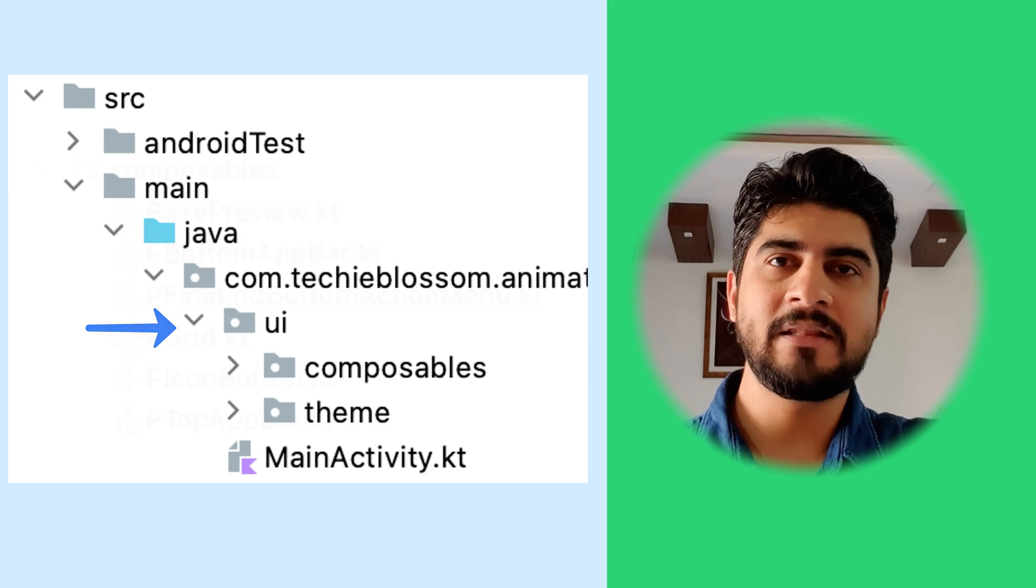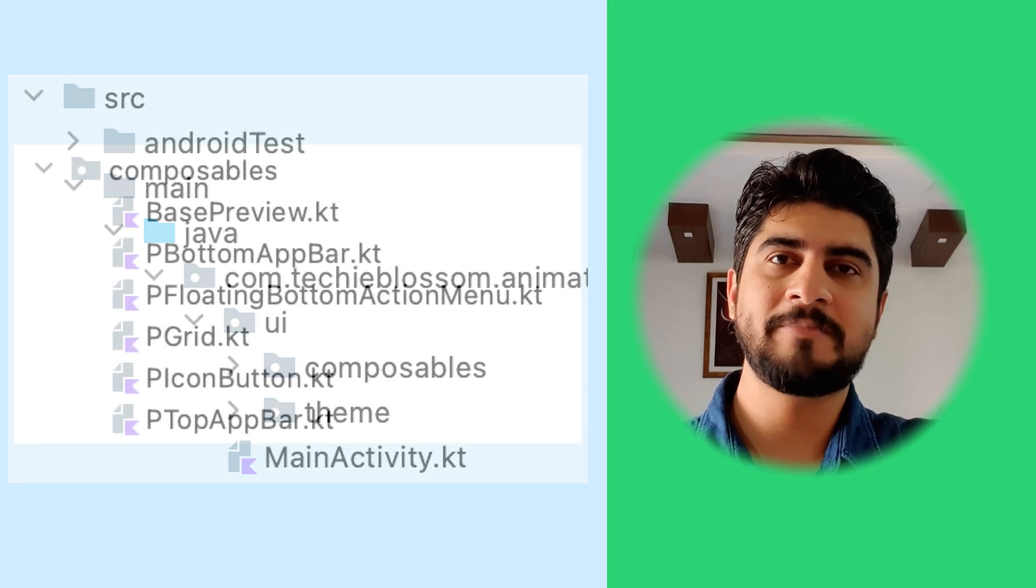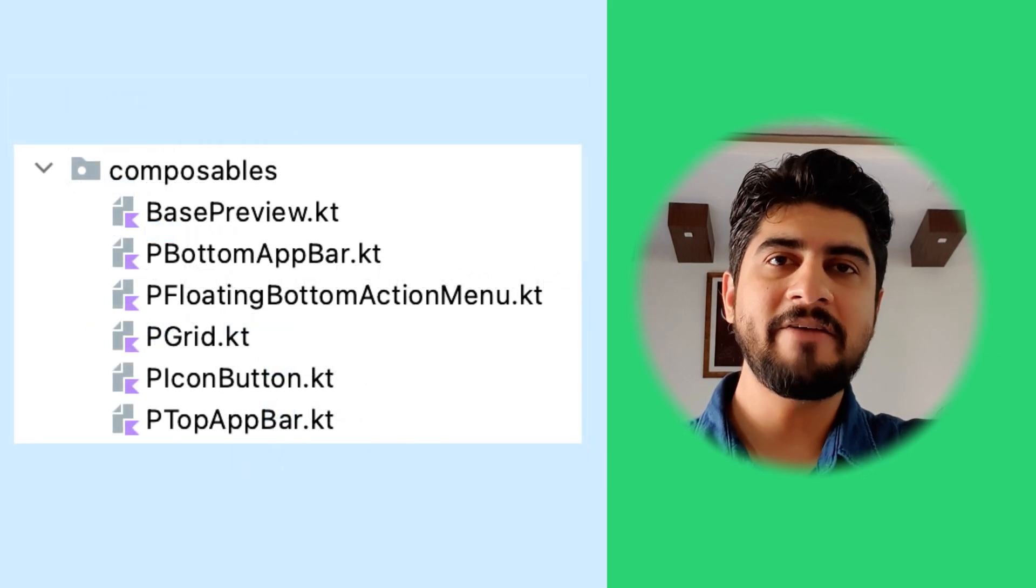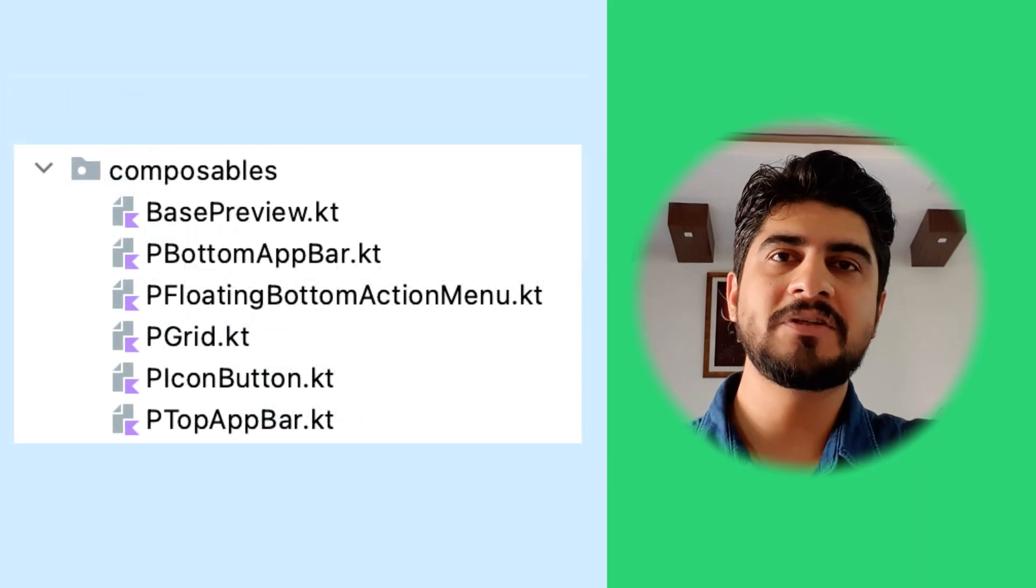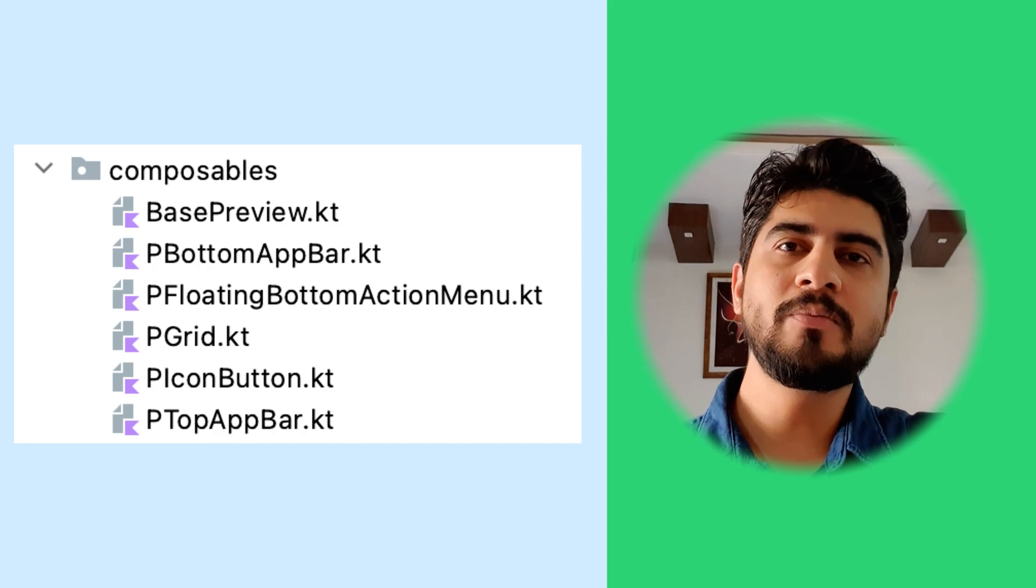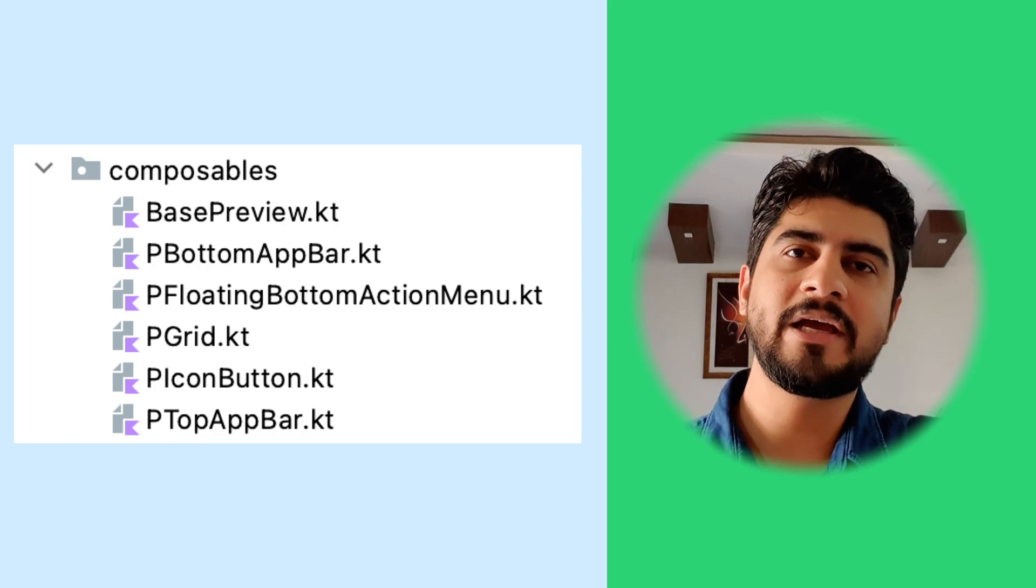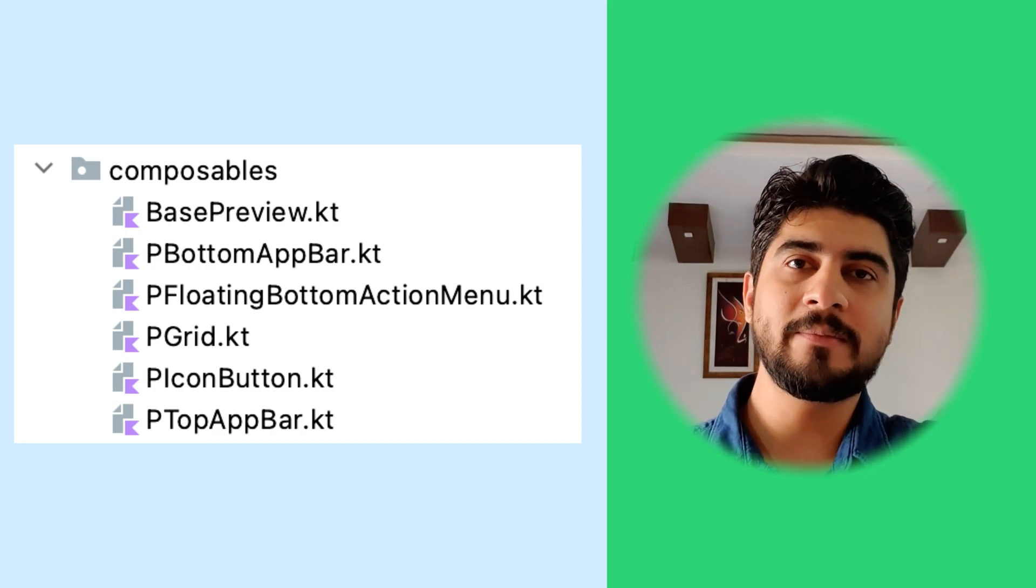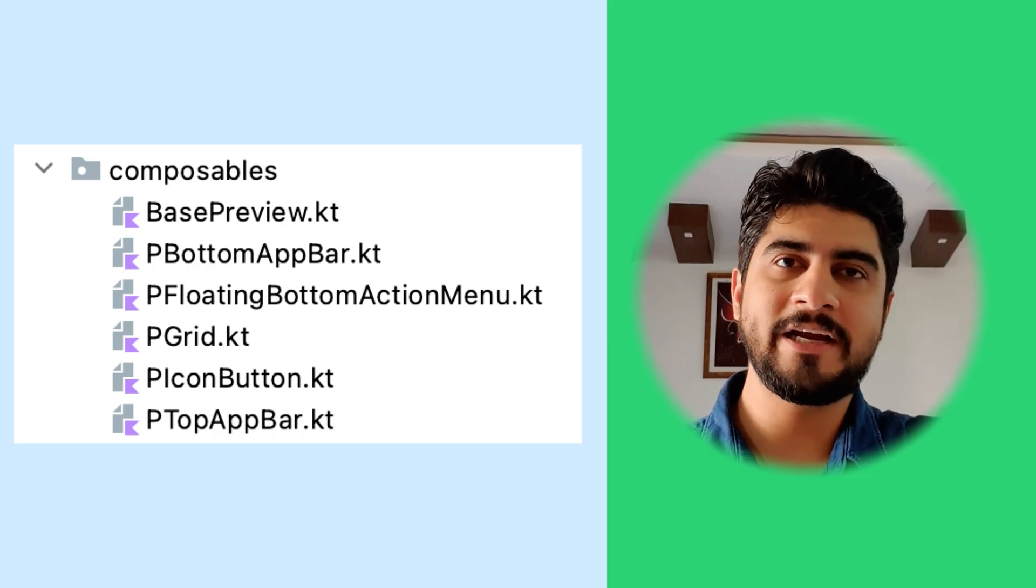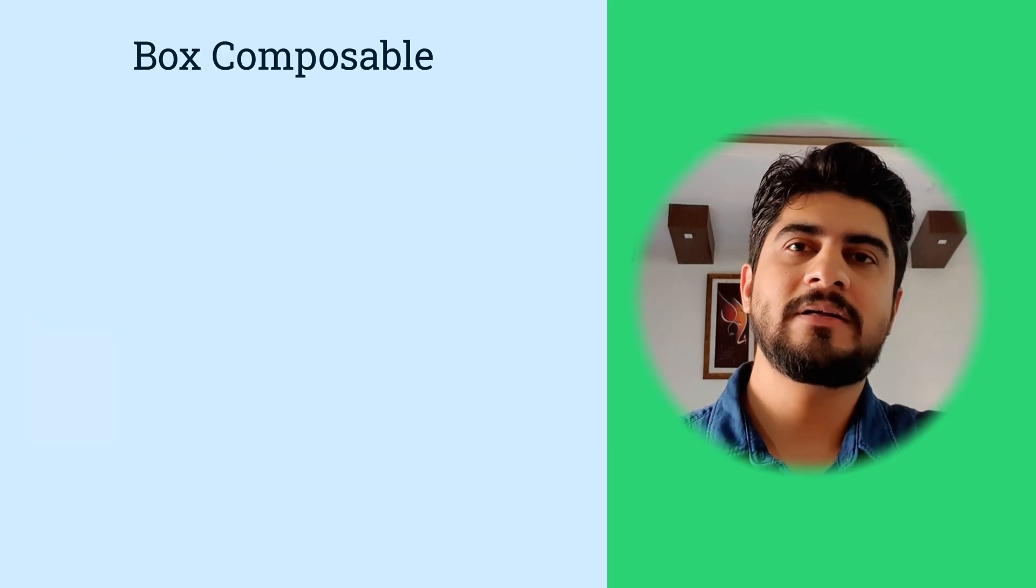In the composables package, I have kept basic building blocks which are needed to build a base UI in main activity. Let's look at them how they are created one by one. So before proceeding further, let's first understand a box composable, as you will see that a lot in this tutorial.